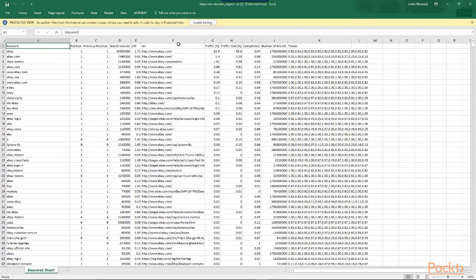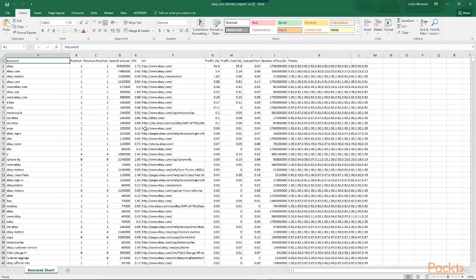Here I have the full list of eBay.com domain organic U.S.-based keywords, sorted into a spreadsheet where I can look at the keyword, the position ranking, the previous position, the search volume per month, the cost per click, the URL, the traffic percentage, traffic cost, and more. We can go through all of these analytics and use this data for our business.